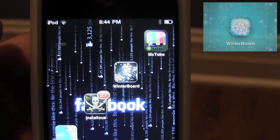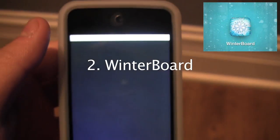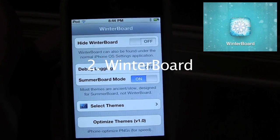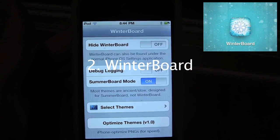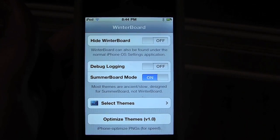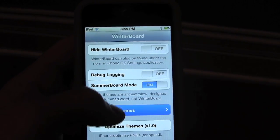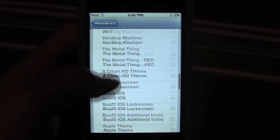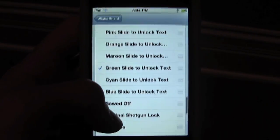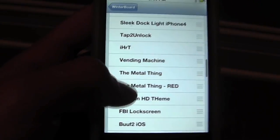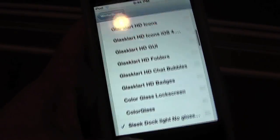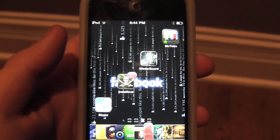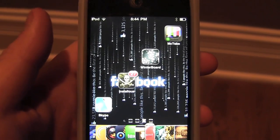Number 2 is definitely Winterboard. Winterboard allows you to basically customize your whole iPod — it's essential, and it's mainly why people jailbreak their iPod. You have multiple themes, just tons that you can get off Cydia, and when you click onto them they will customize your iPod. It will first have to reboot and then you should see a change.